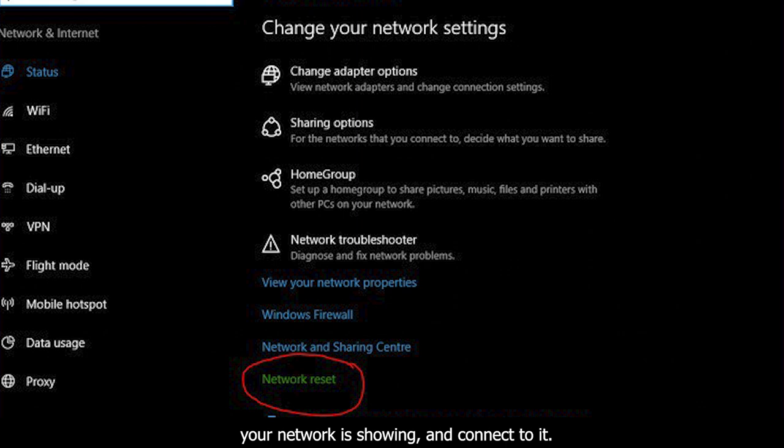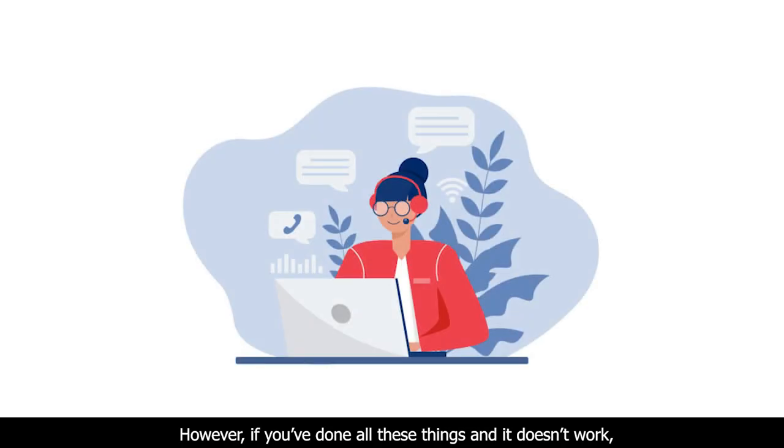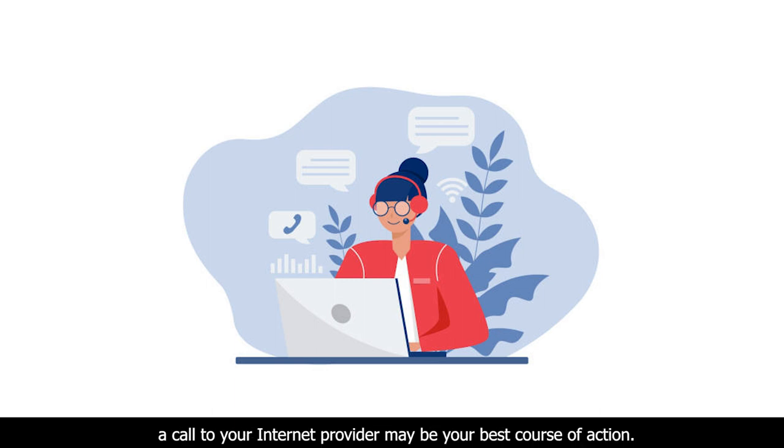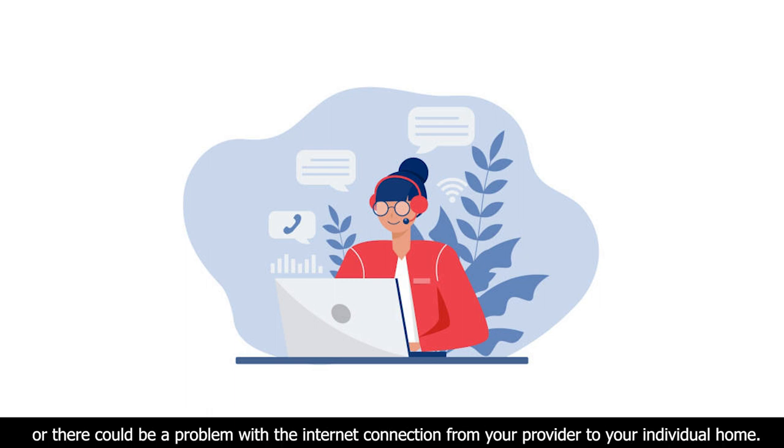However, if you have done all these things and it does not work, a call to your internet provider may be your best course of action. You could have a faulty piece of equipment that needs to be replaced, or there could be a problem with the internet connection from your provider to your individual home.